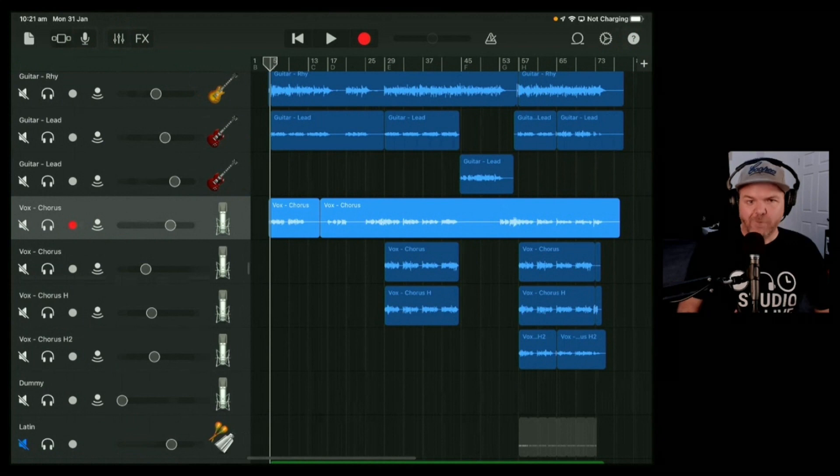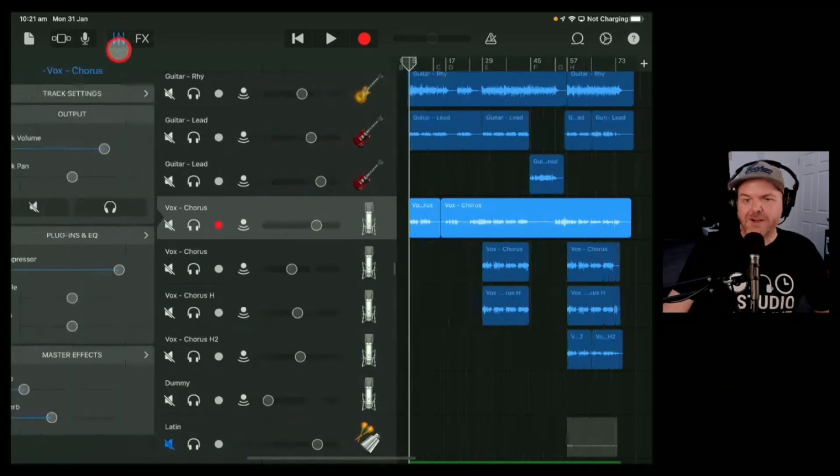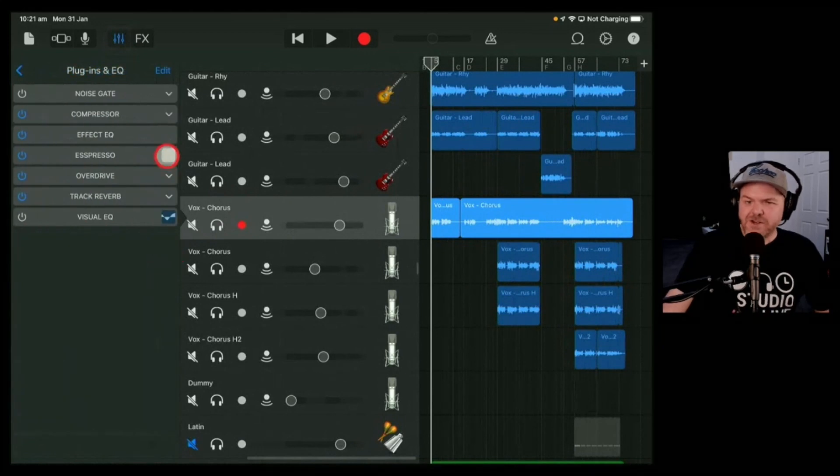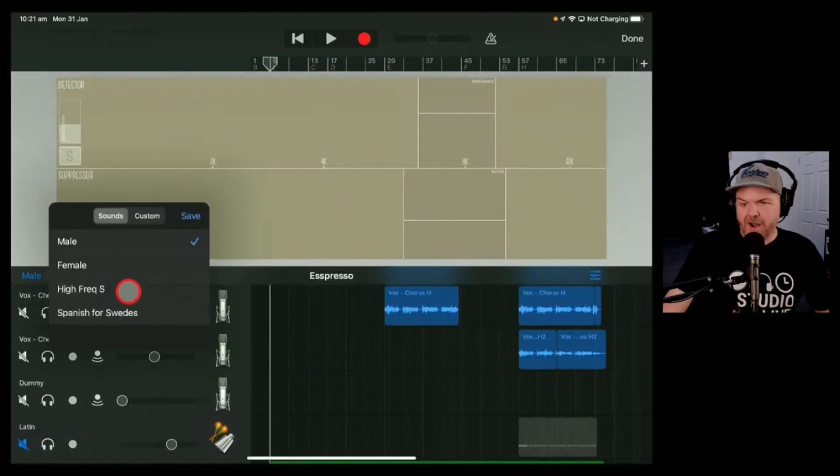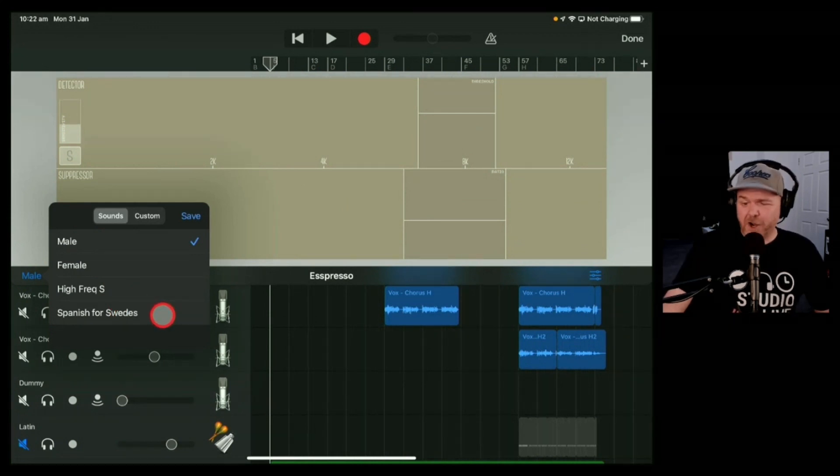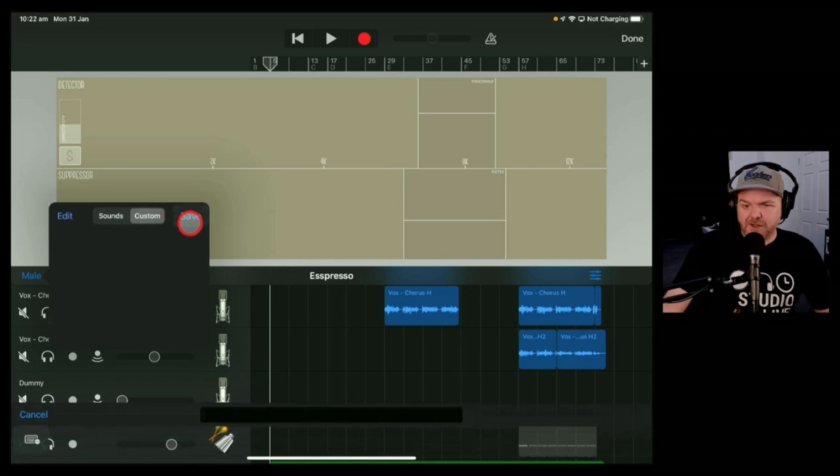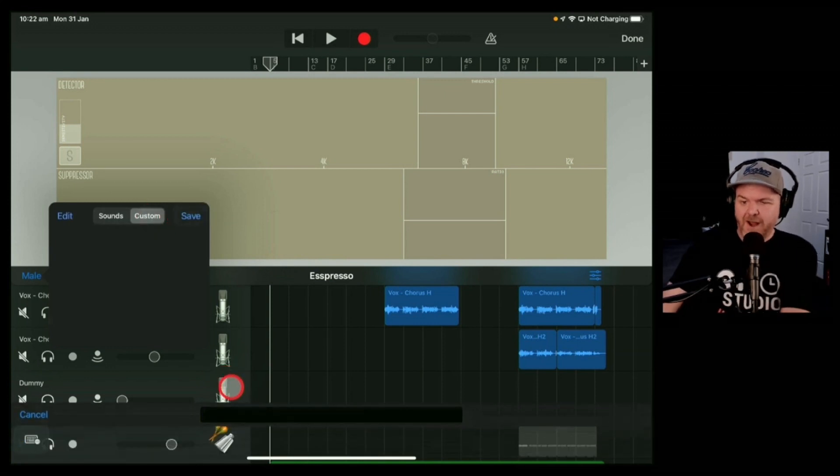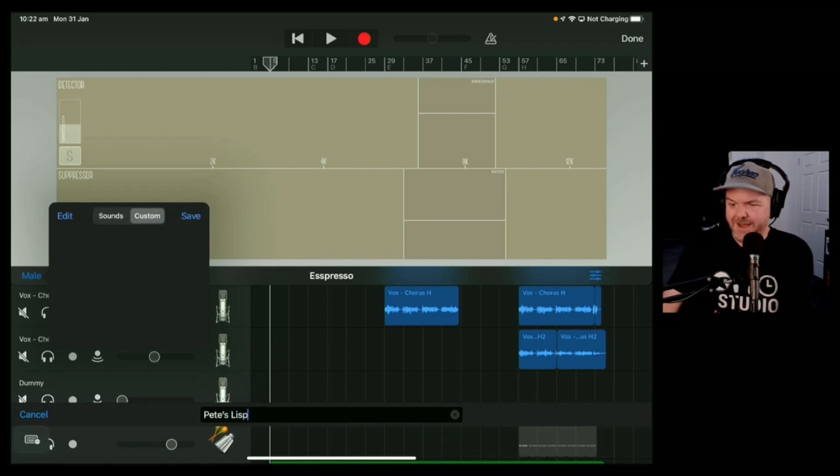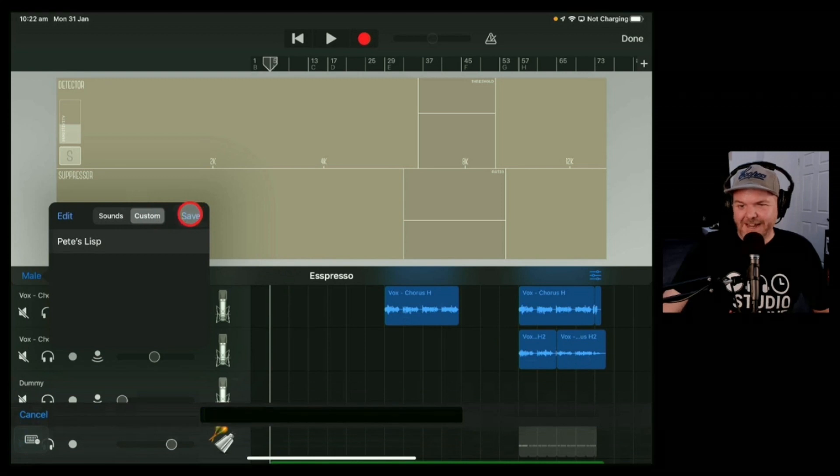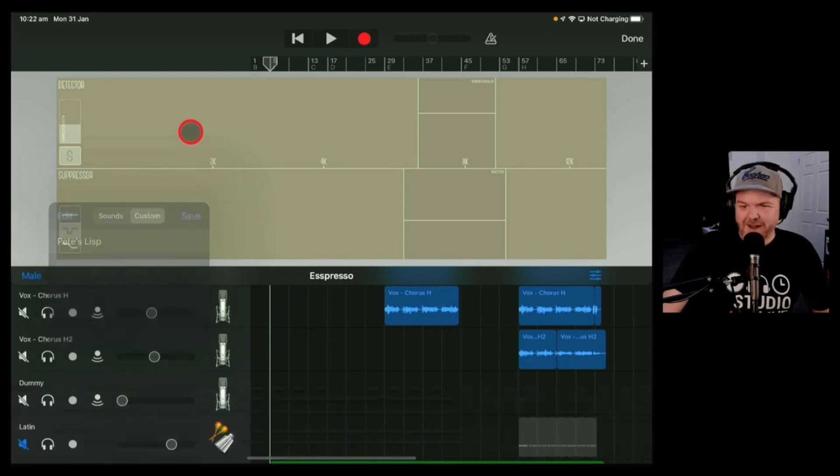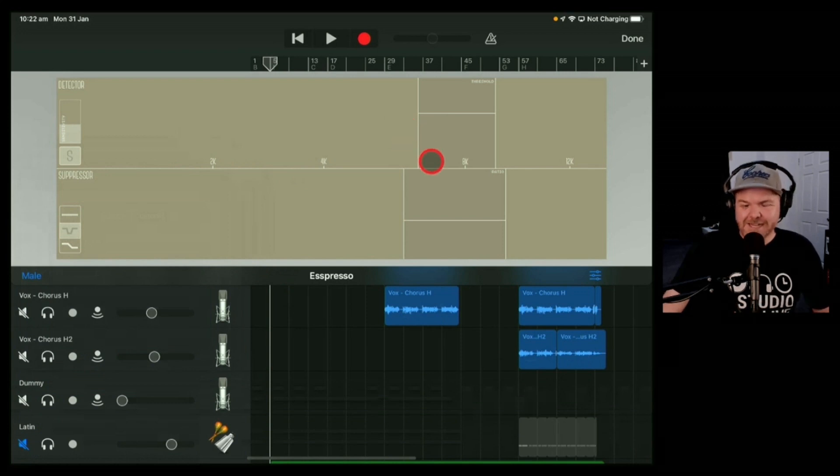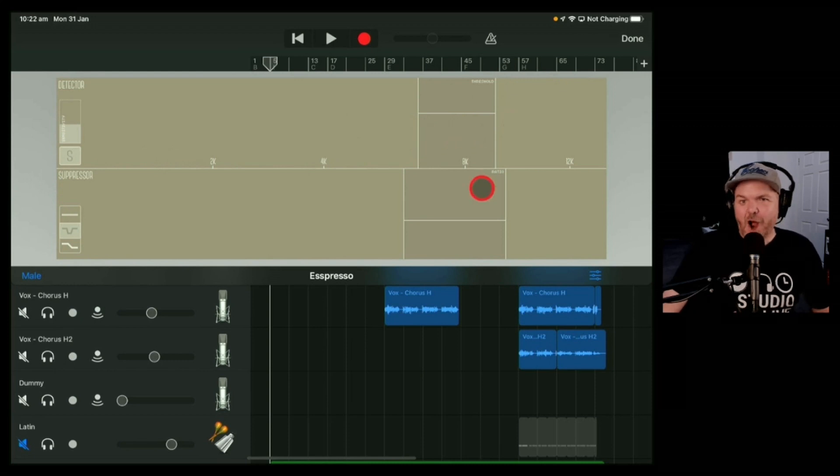There's a whole bunch of other things in there that you can play with. There are presets that you can use which don't really work that well because everyone's kind of different. There's like male, female, high frequency, and Spanish for Swedes. But what we could actually do is we can actually save this in here. If I find that this is Pete's Lisp, then I can save myself a preset there. And then when I come in, it gives me a place to start. Every time I'm starting to work on a de-esser, I can now use the Pete's Lisp preset because my s sounds are going to be around about the same area.